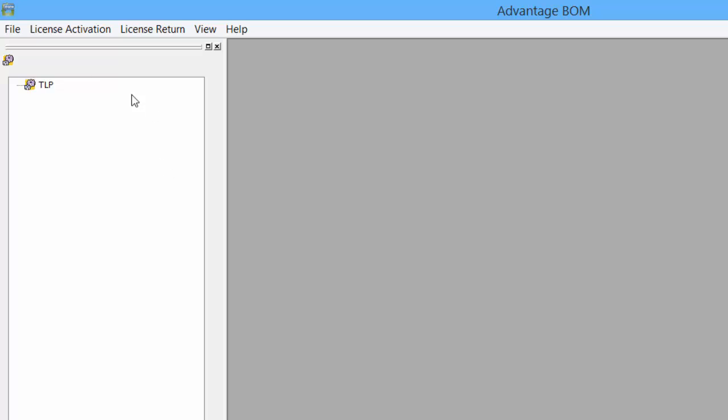On the left is the navigation pane, and at the top is the file menu structure for the license activation and license return.